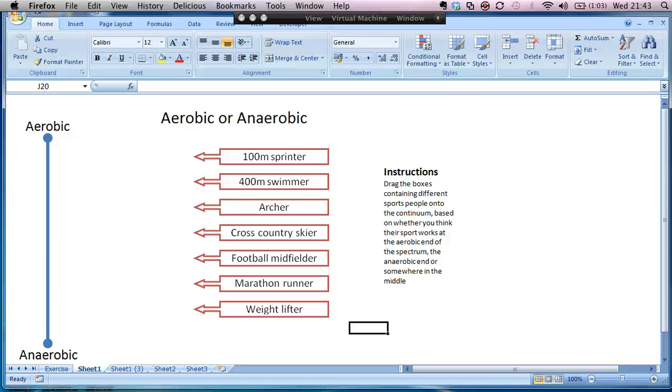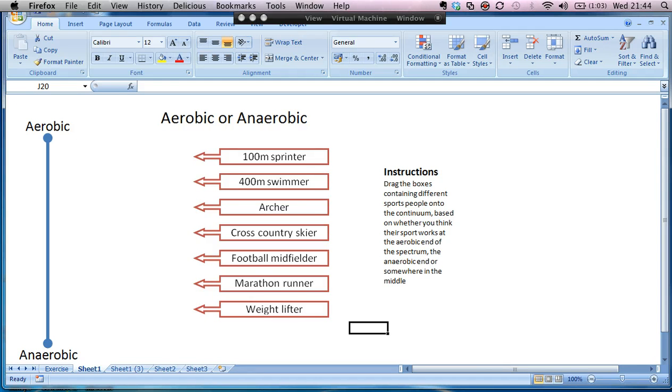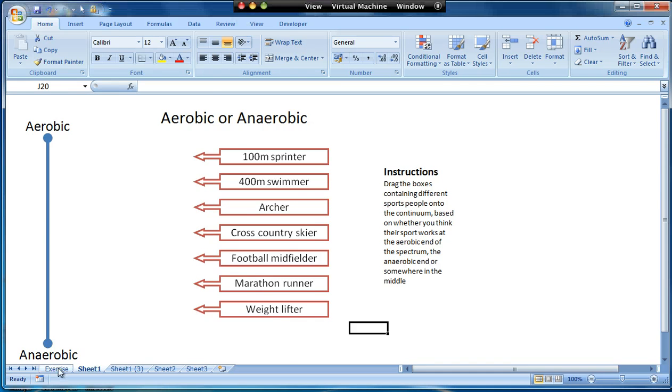This is the second in a series of screencasts looking at the creation of drag-and-drop exercises within Microsoft Excel. In the first screencast I showed the final product which looks a little bit like this, and in this next one we're going to start to produce this effect.